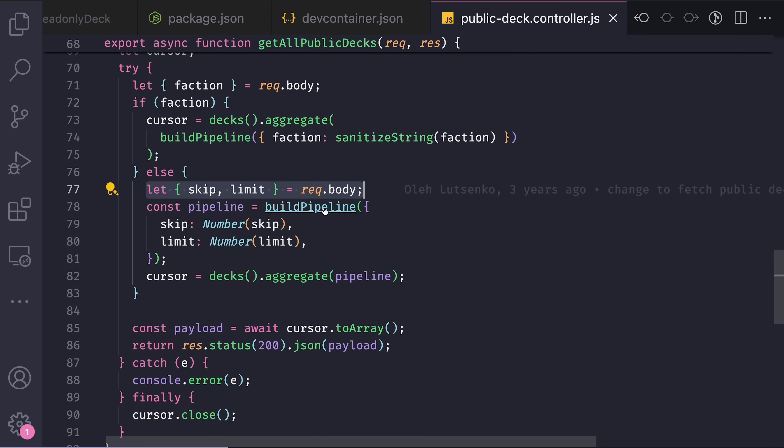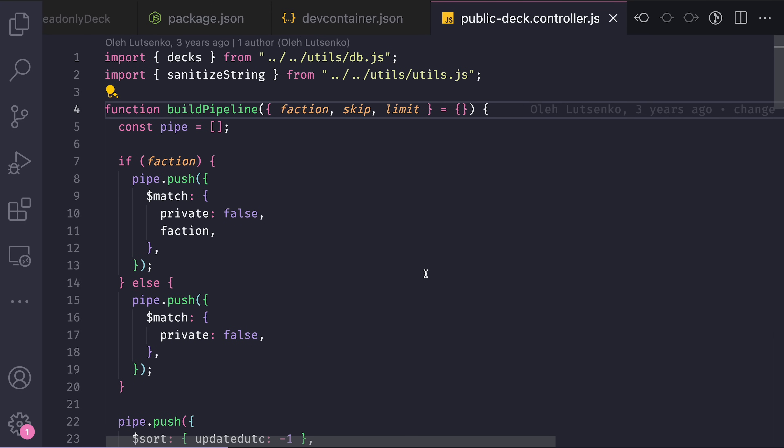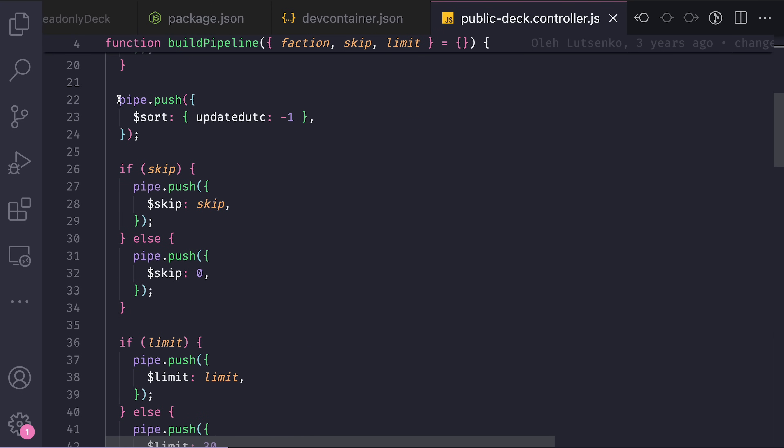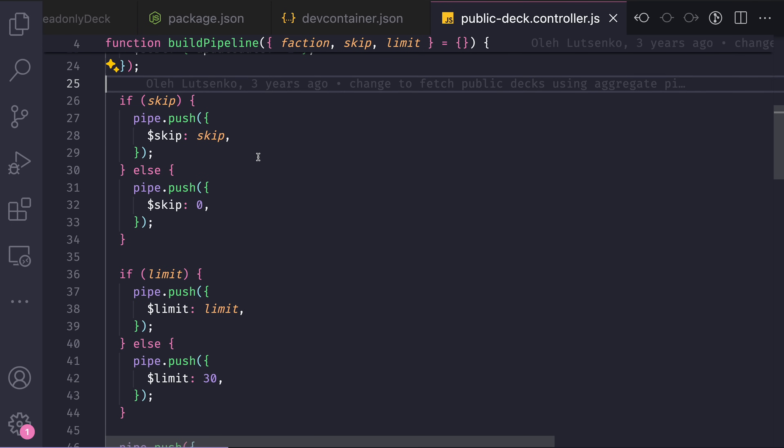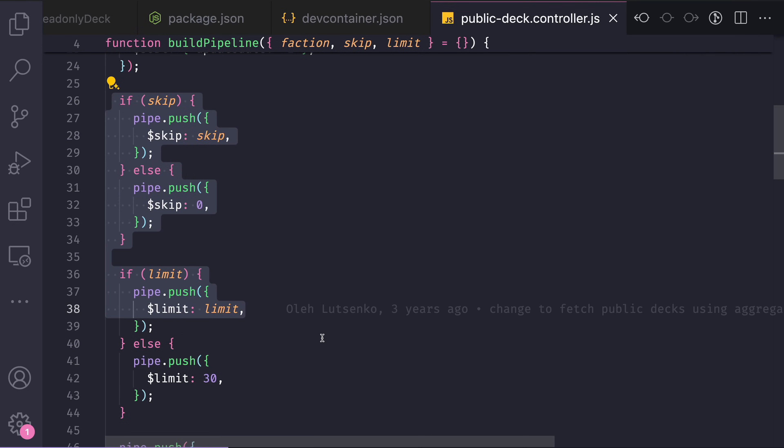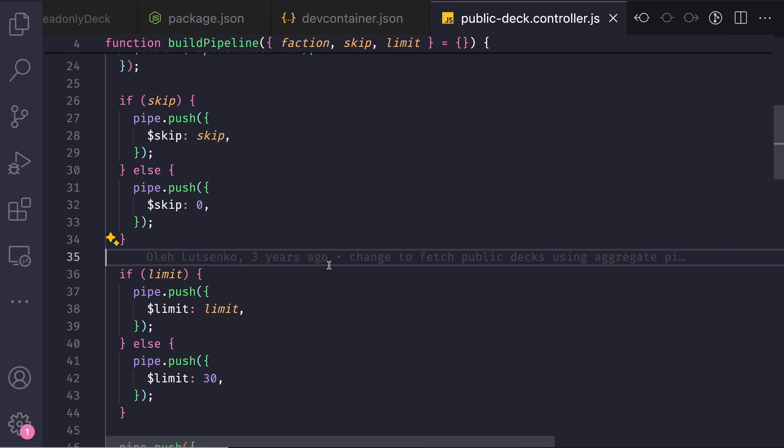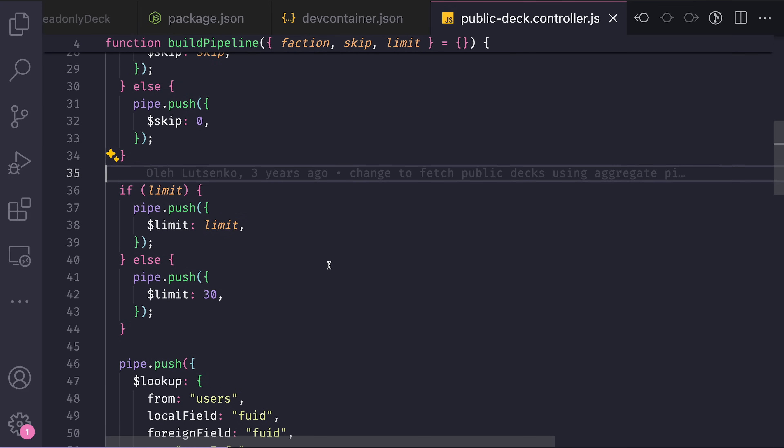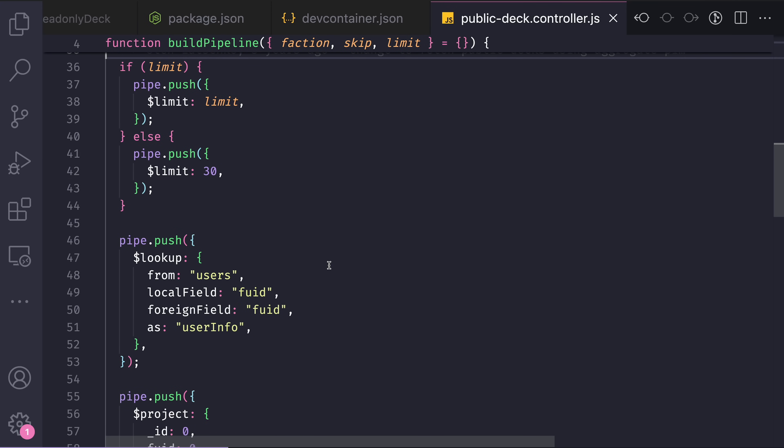Aggregate function allows you to make basically some sort of inner join for NoSQL data. And in my case, I build this pipeline thing which will sort the data in descending order to do this page things. And when the skipping limit is provided, they are also added into this pipeline.